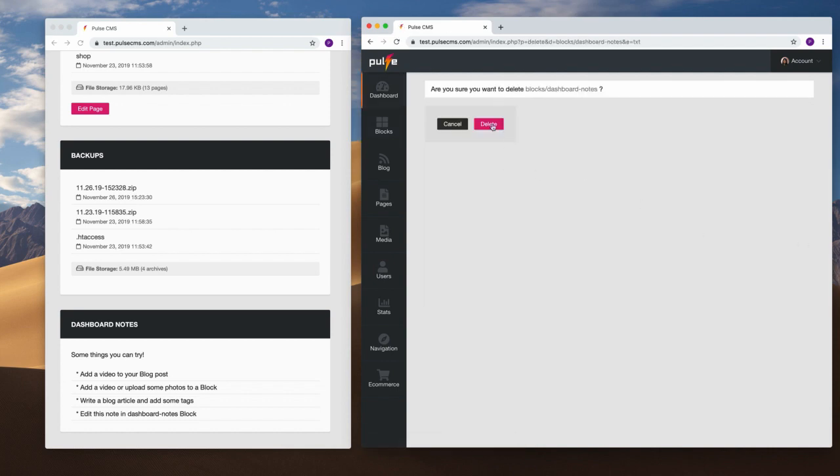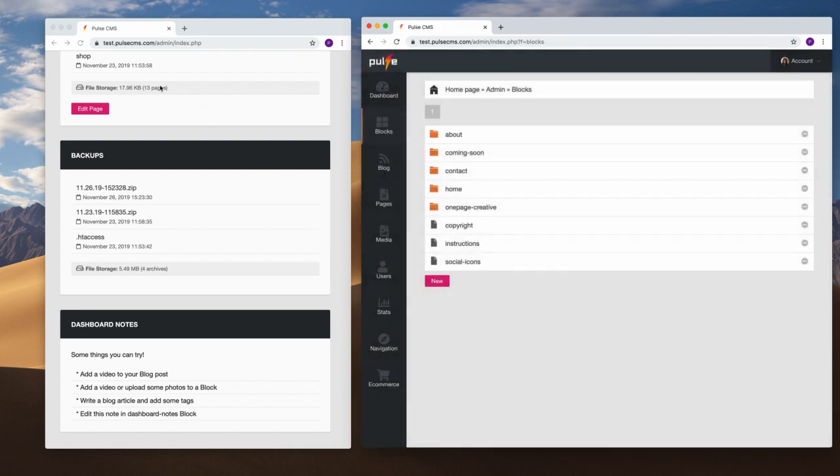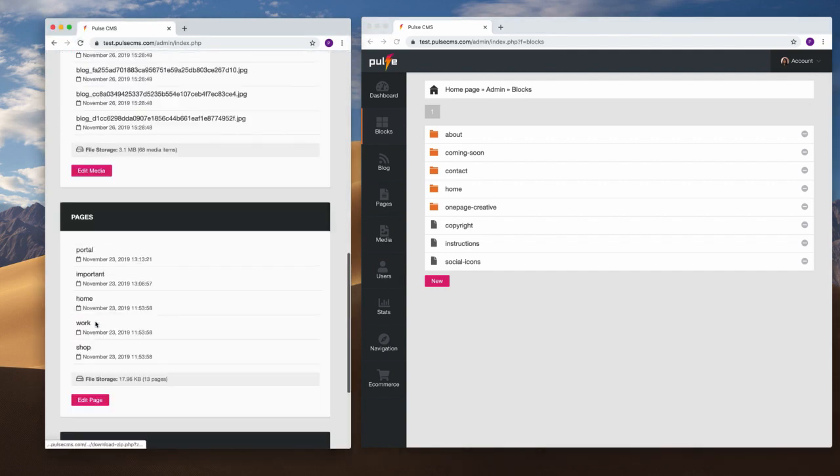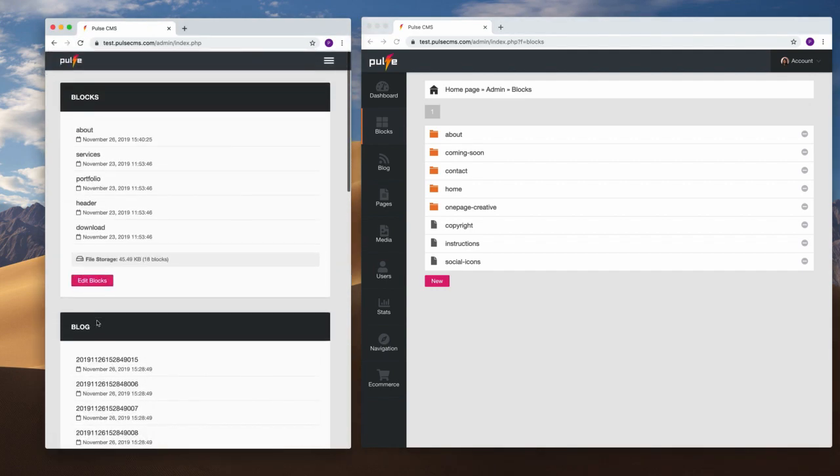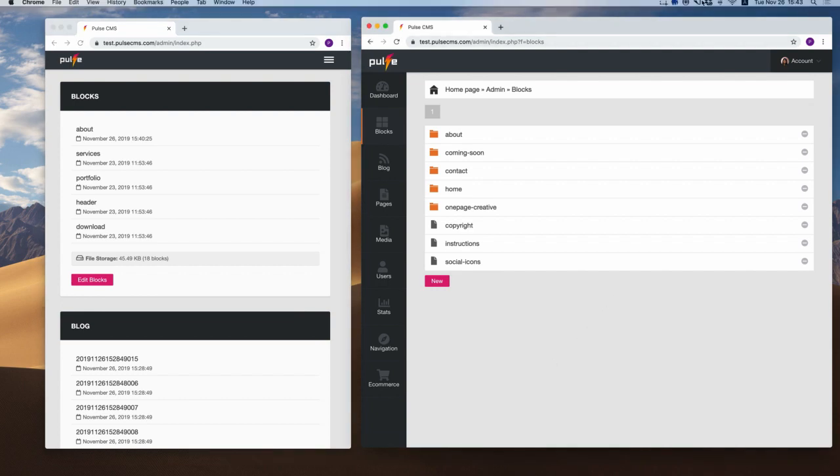So we'll do that now—yep, we want to delete that. Refresh the page and it's gone. Notes are just a handy way to keep in touch with your clients post-project delivery.